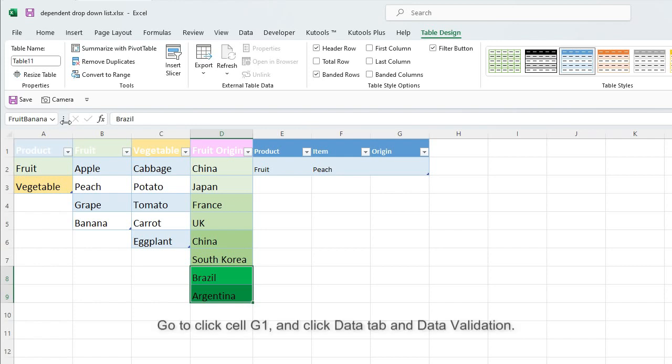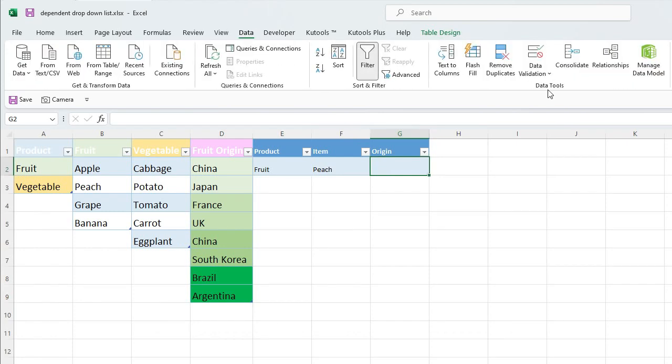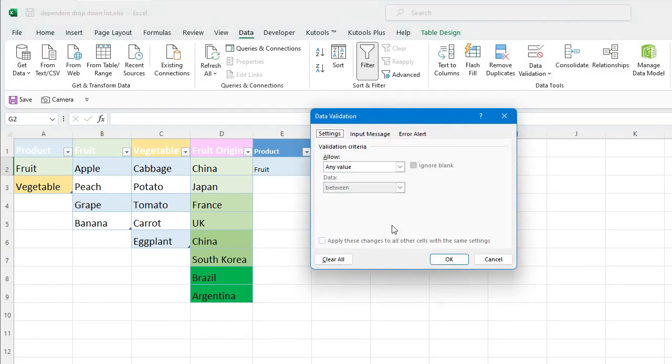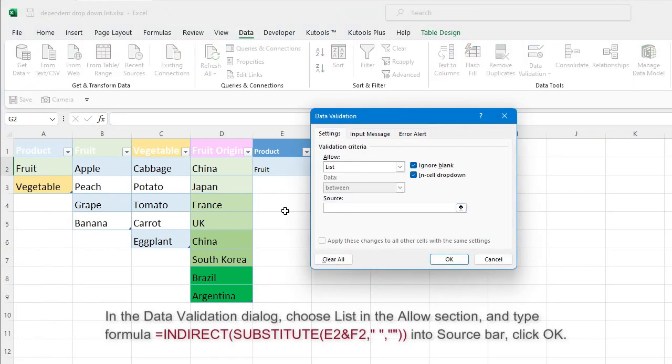Go to click cell G1, and click Data tab and Data Validation. In the Data Validation dialog, choose List in the Allow section, and type formula into source bar. Click OK.